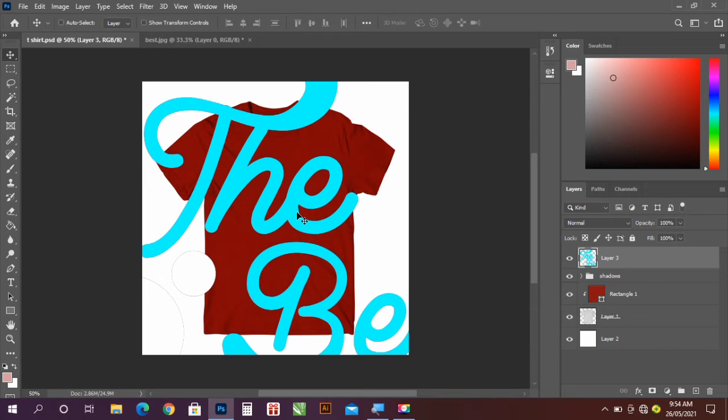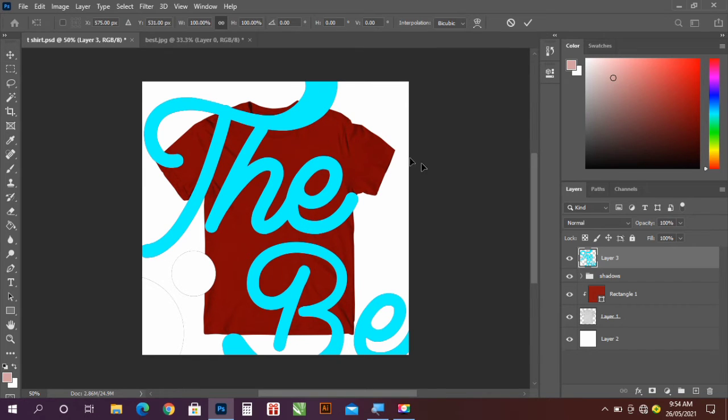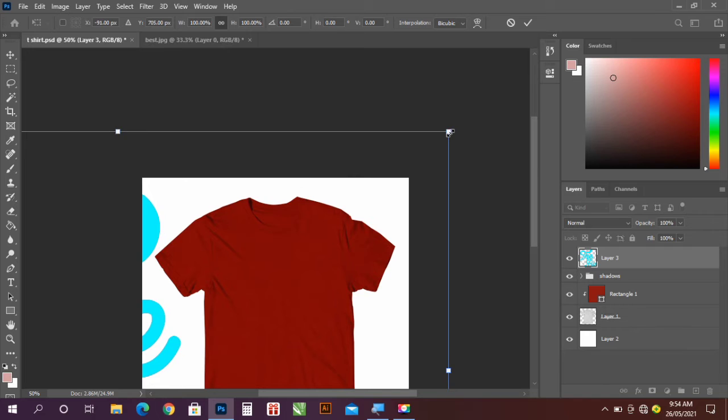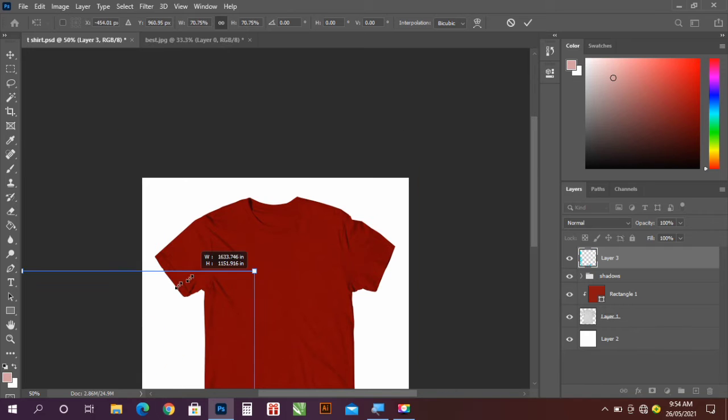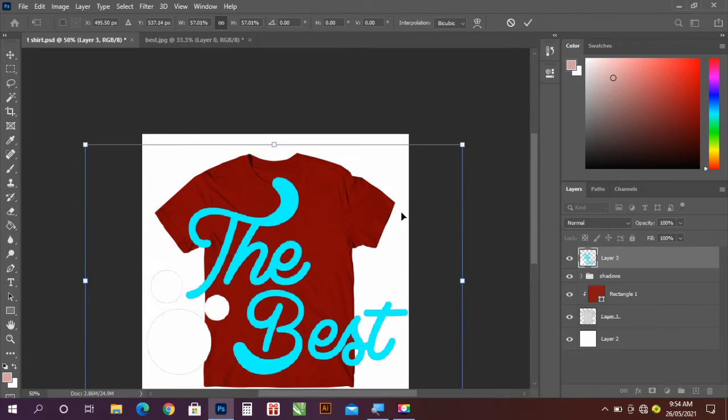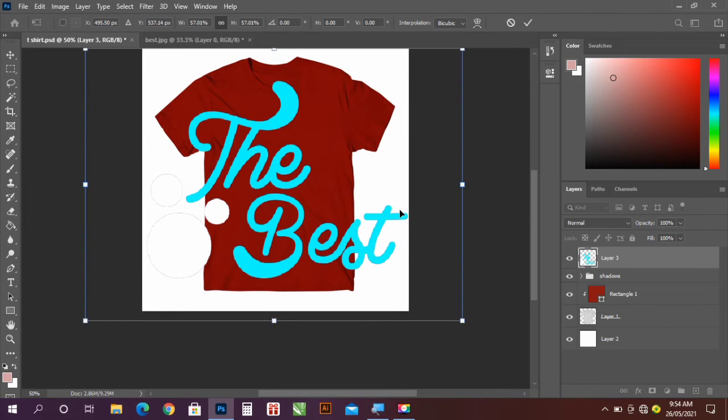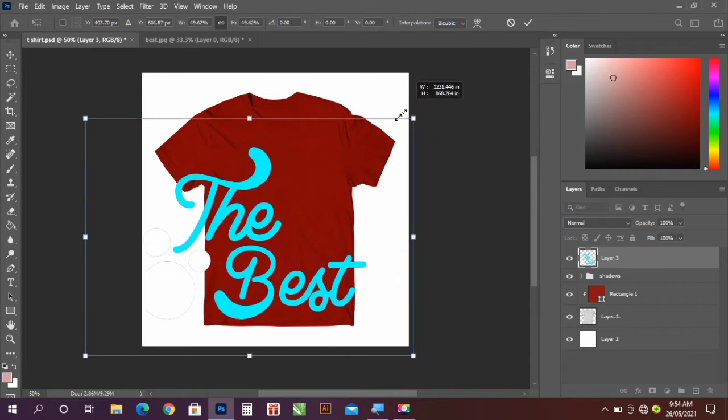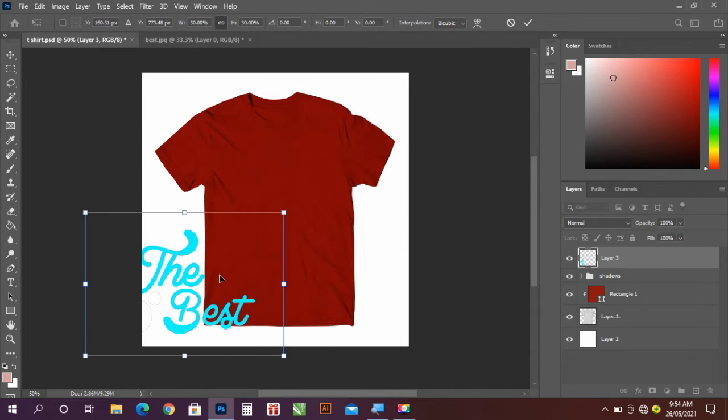Now Ctrl+T for free transform. So I'm resizing it. So you press Ctrl+T on your keyboard to resize.